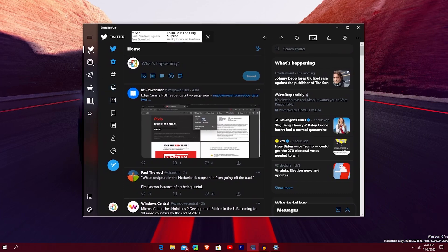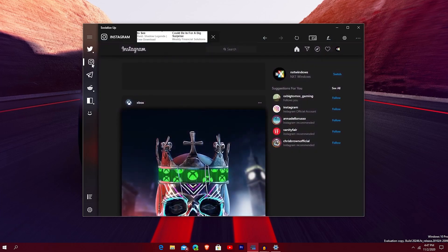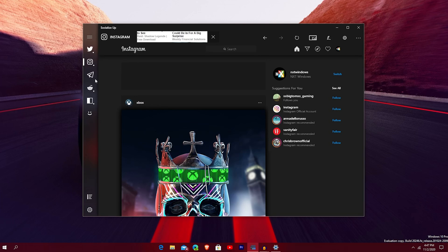Next up, you have different social medias you can open. Your experience will be different because I disabled some profiles. I have Twitter logged in and Instagram as well — I just opened up an Instagram page. You can follow nextwindows on Instagram; I'll start posting there very soon, probably starting with this video.